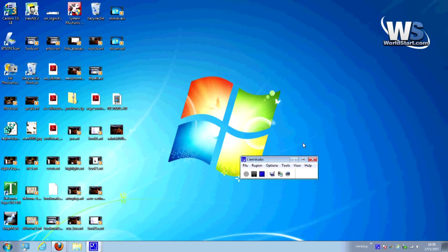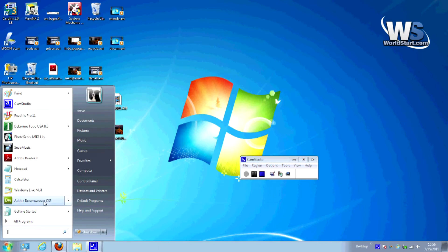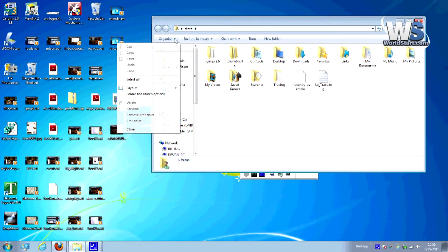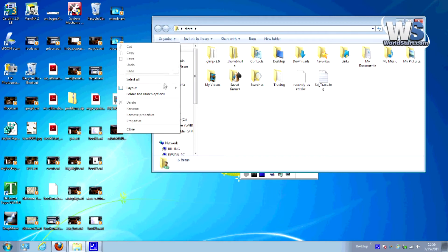Okay, so now here we are on the desktop. What we're going to do is navigate from your Start menu. Go to any of your folders. Most likely you're going to want to go to your folder. From here, what you want to do is find the Organize tab up here on the left-hand side.